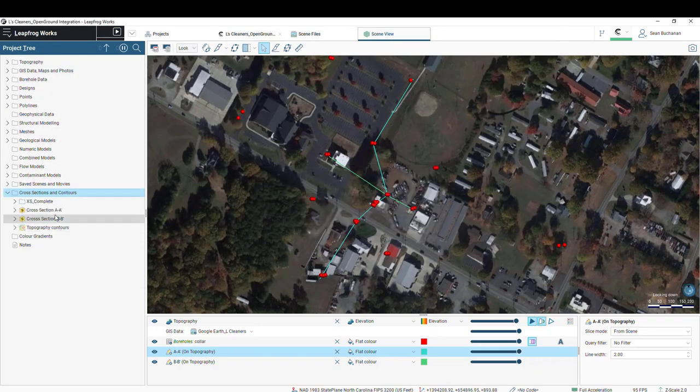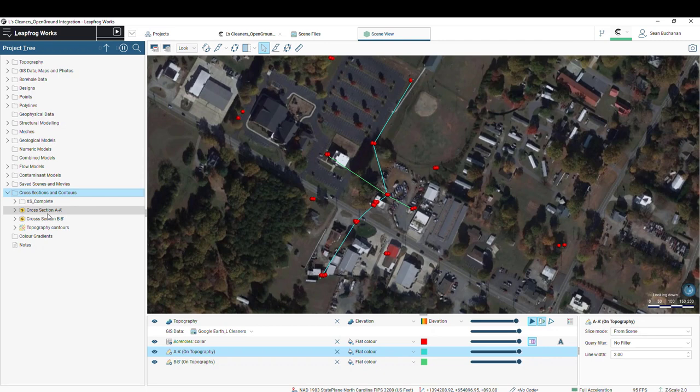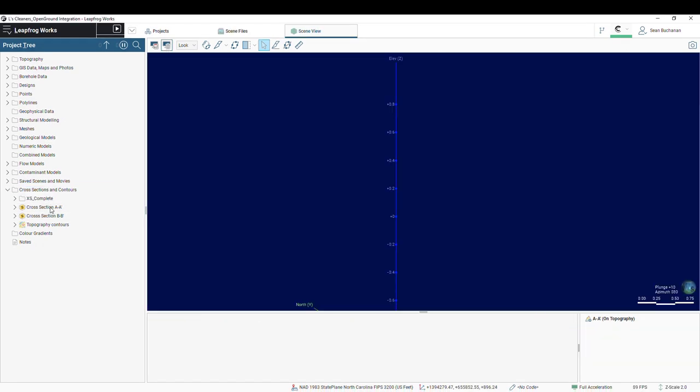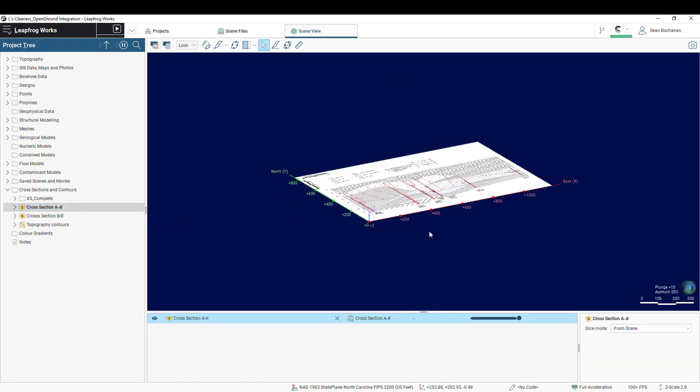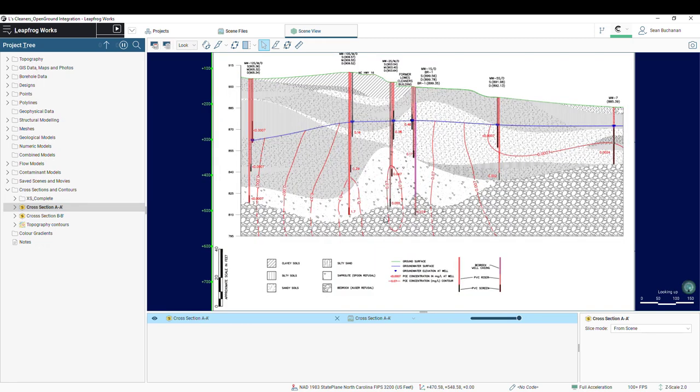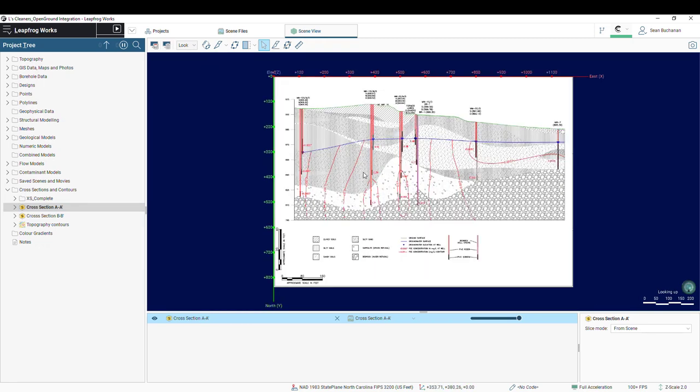So I'll go ahead and grab both of these sections and press open, and those will populate in my cross-sections and contours folder. If you pull one of these sections into the scene, you'll notice that it is not geo-referenced correctly. So this section will be living at coordinates 0, 0, 0. So we need to geo-reference this into our current modeling space.